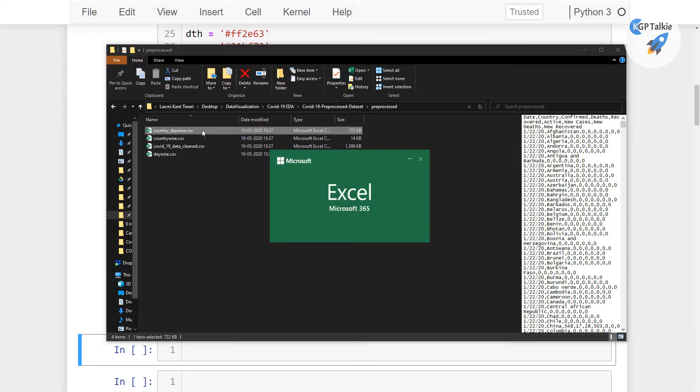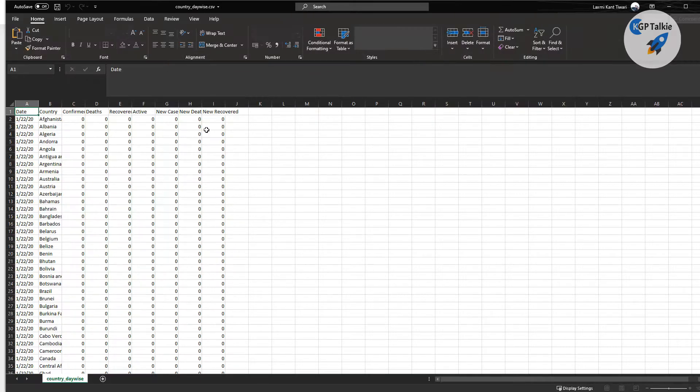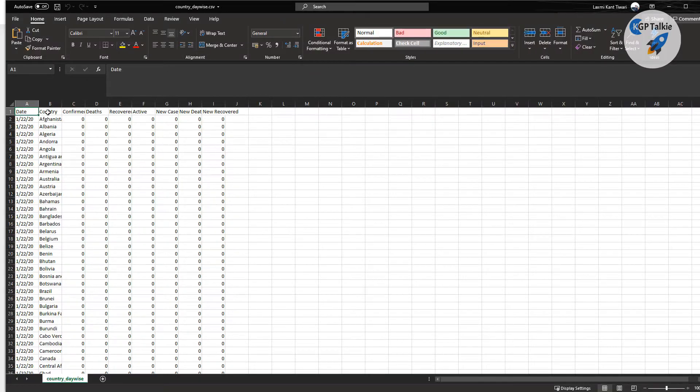So the country-daywise-csv. There we have country-confirmed cases, deaths-recover, active, new cases, new deaths and new recoveries for all these countries.